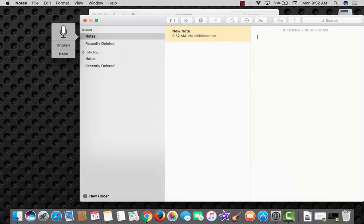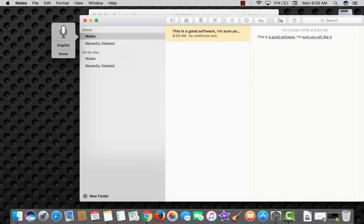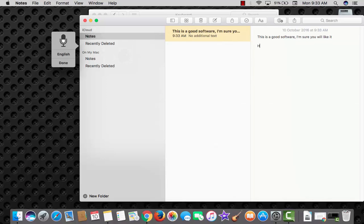This is a good software. Comma. I am sure you will like it. Next paragraph. How was that question mark.